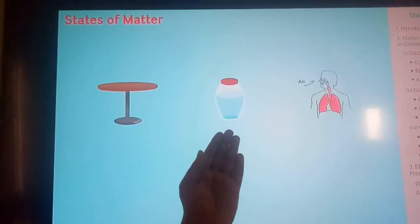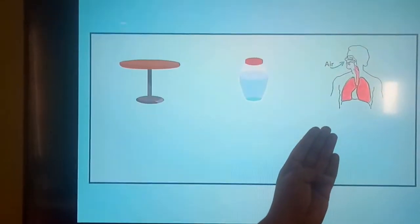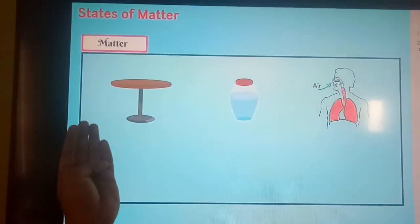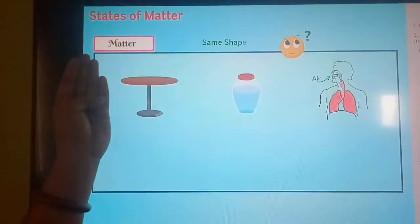Good morning children. I am your Nelly Maman and today we are going to learn about the different states of matter from lesson number 1. In our surroundings we see different types of objects, such as a table, a jar full of water, and the air we breathe. All these things are called matter.